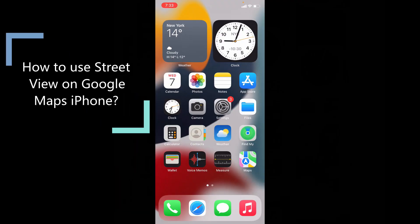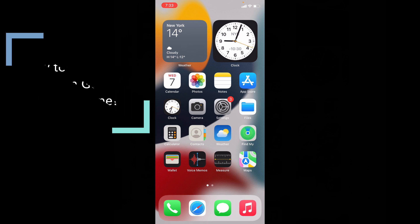This quick video is about how to use Street View on Google Maps using your iPhone and iPad.